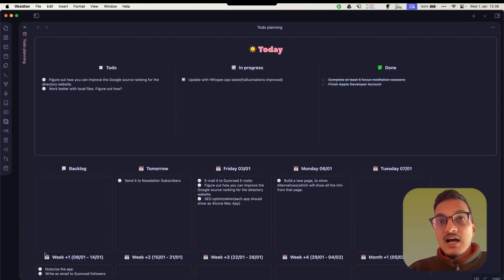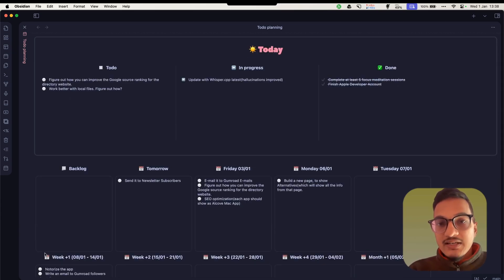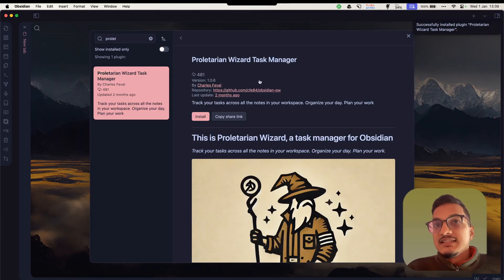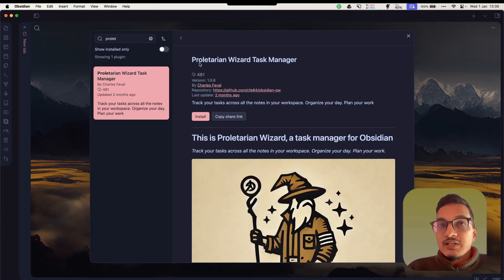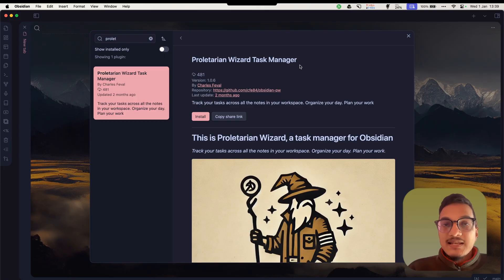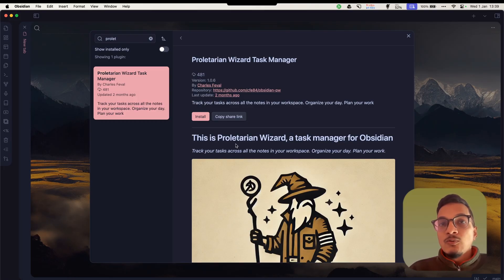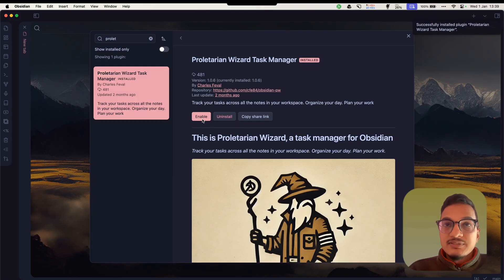Let's start with the installation and how you can configure this plugin. This is the plugin we're going to talk about today: Proletarian Wizard Task Manager, and it makes it so much easier to manage tasks within Obsidian.